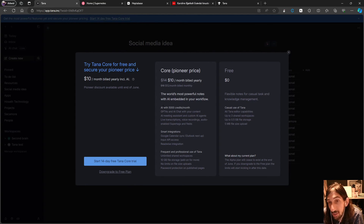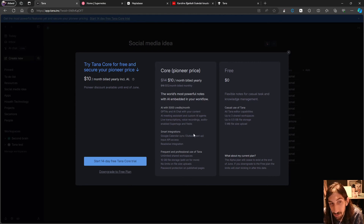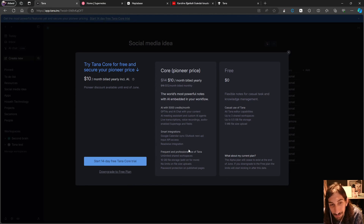I've seen some talk on X about people preferring to pay less and bring their own OpenAI API key — that may have been a possibility and might still be. This pricing model came out just yesterday so there isn't much more information yet. You also get smart integrations: Google Calendar sync, input API access, the Readwise integration, and Outlook is next up — though Outlook is always slow to integrate.